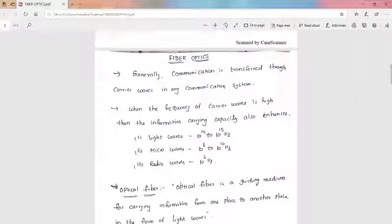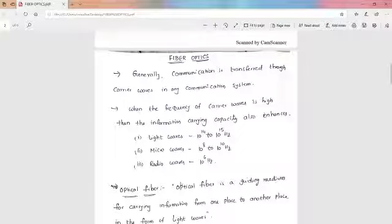The developments in the field of communication and information technology demand very easy and rapid transmission of data over long distances. For this, fiber optics technology is replacing wide transmission lines in communication systems. We know that communication is transferred through carrier waves in any communication system.